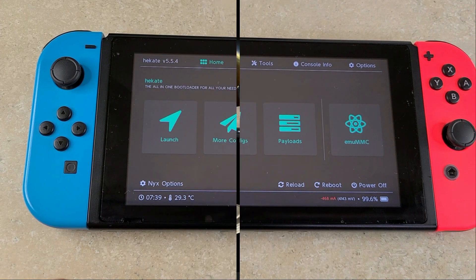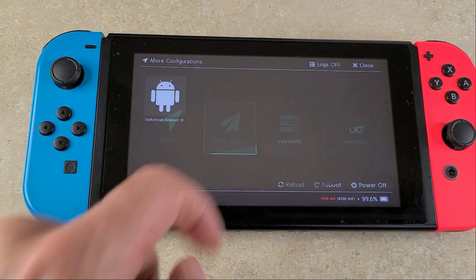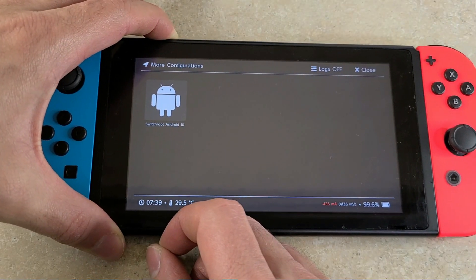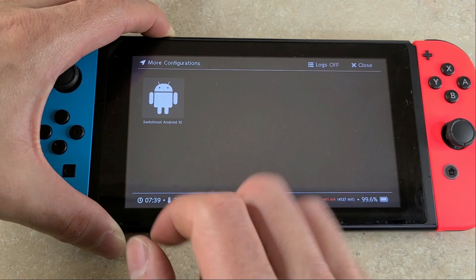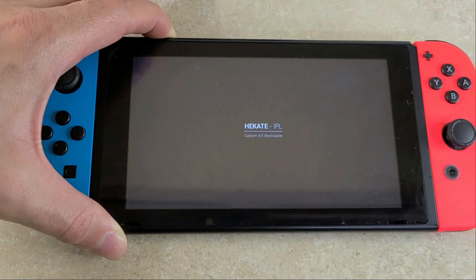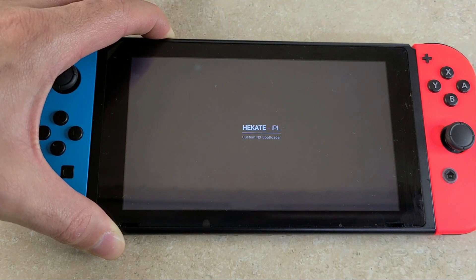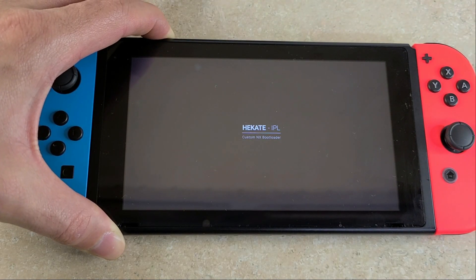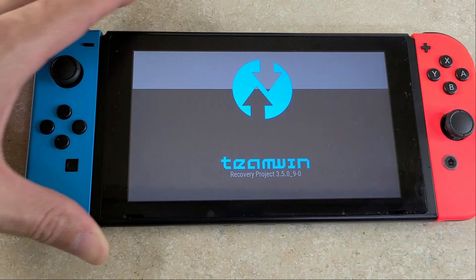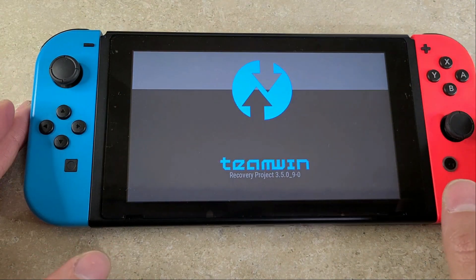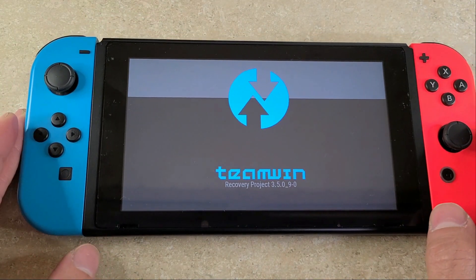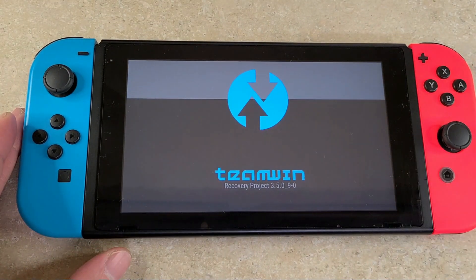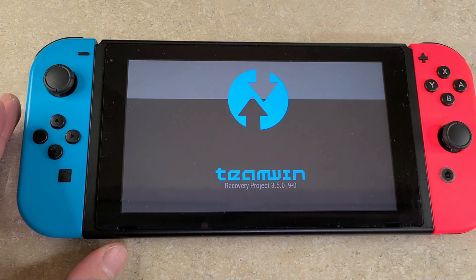Once you've used your method of sending a payload and you're in Hekate, go to the more configurations tab. Hold down the volume up key, then select Switch root for Android 10. You're going to hold it until TWRP appears, and once you're in, let that boot up.